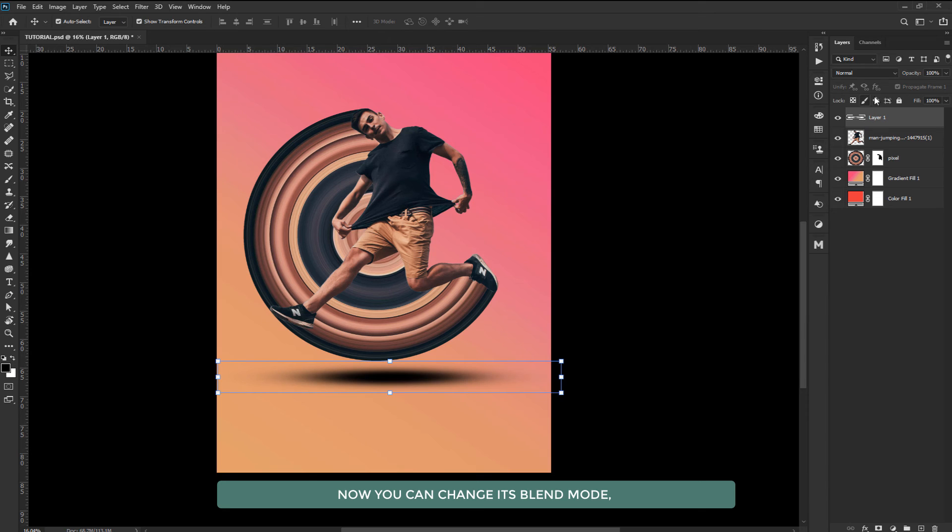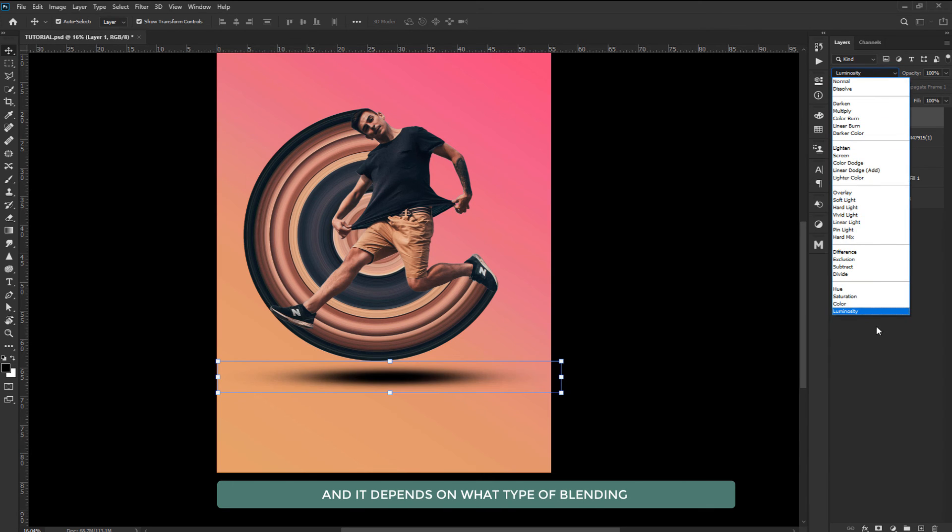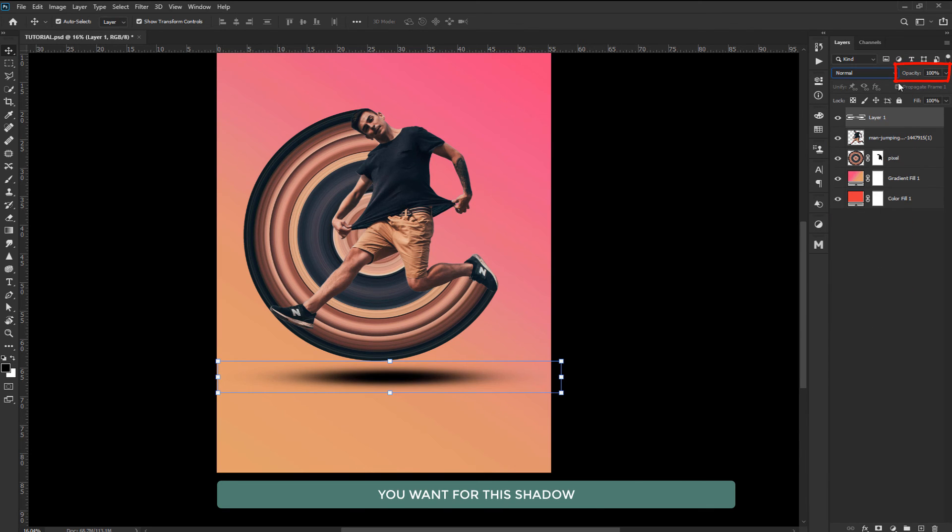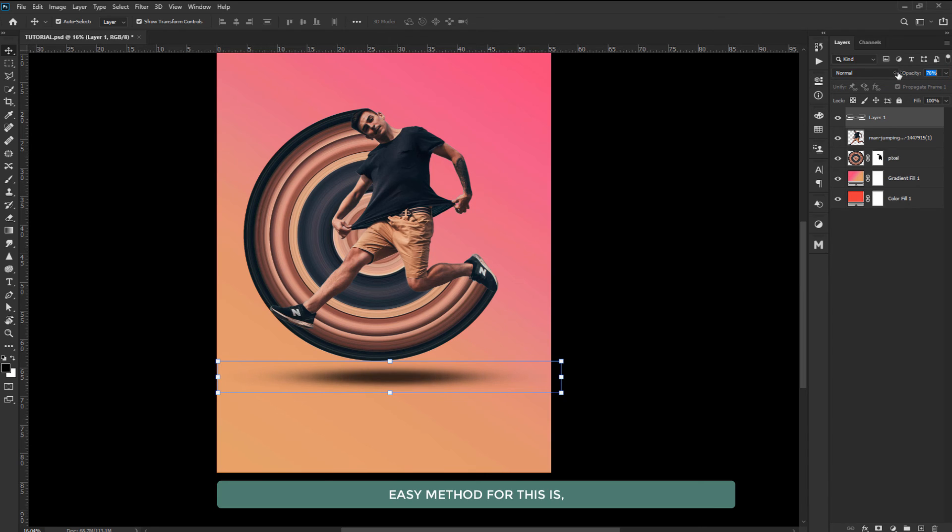Now you can change its blend mode and it depends on what type of blending you want for this shadow. Easy method for this is decreasing the opacity of the brush. That's it.